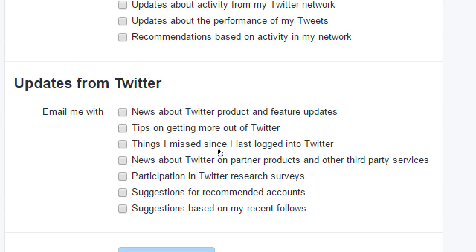Suggestions based on recent follows might be useful. For example, if you're a pizza shop and you followed pizza lovers in San Diego, you might get an email about other pizza followers you'd want to follow. So that might be useful to you.